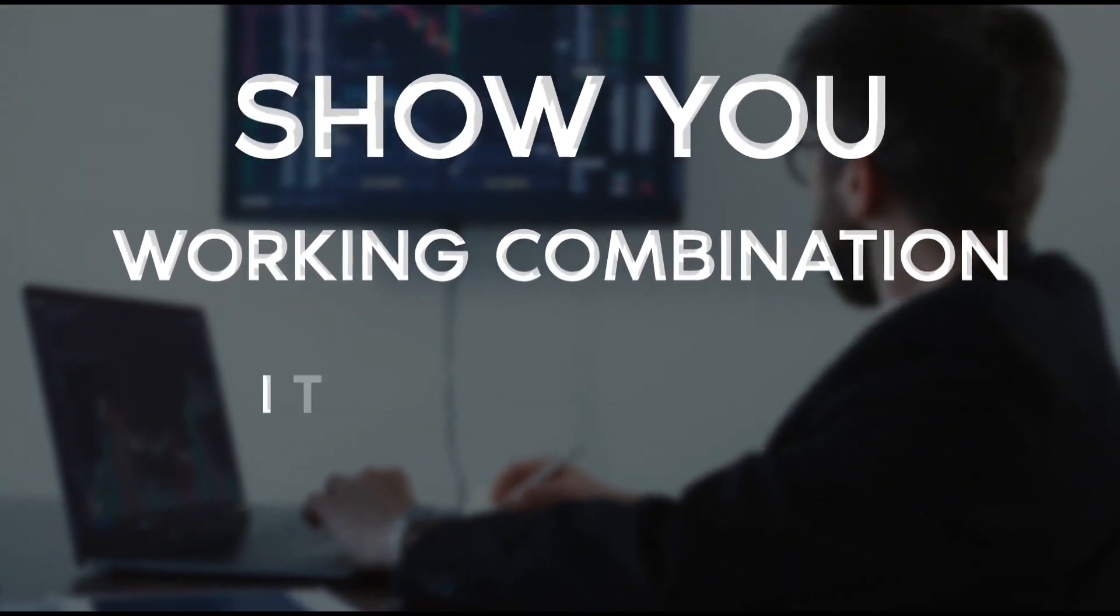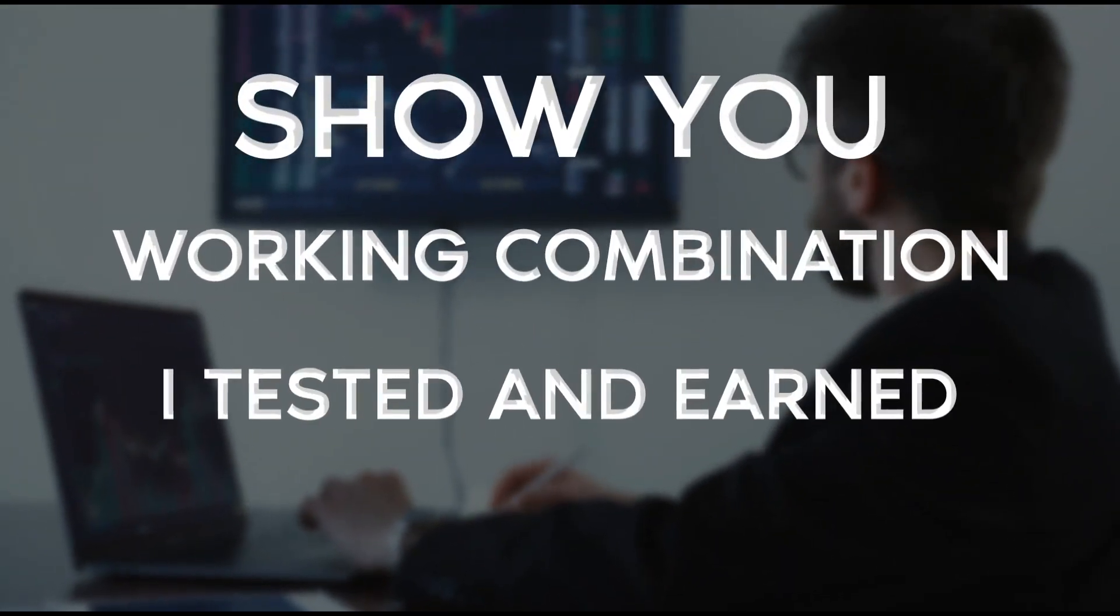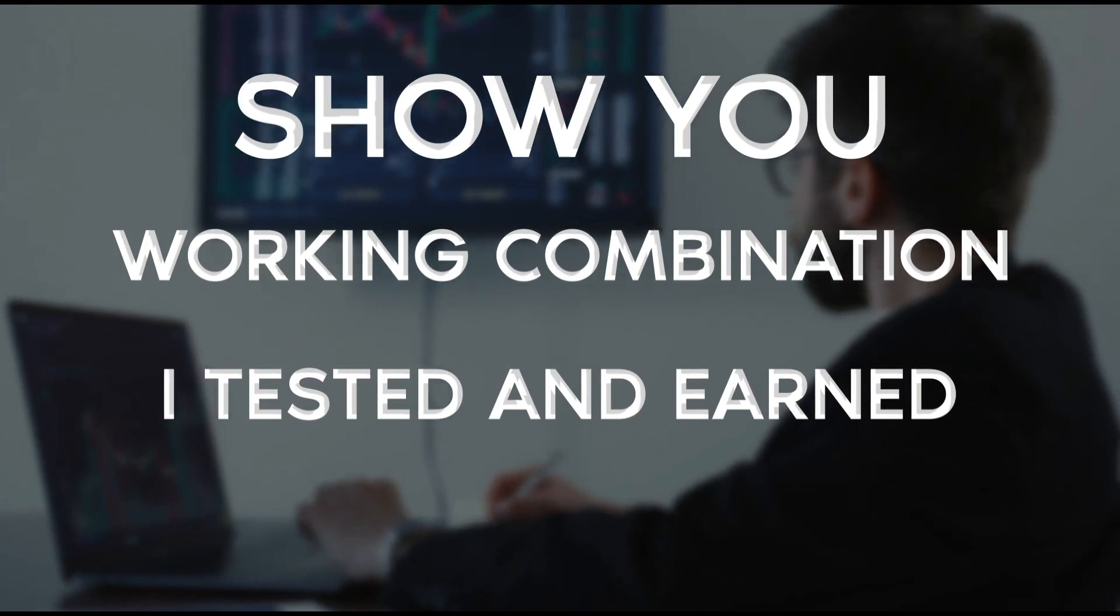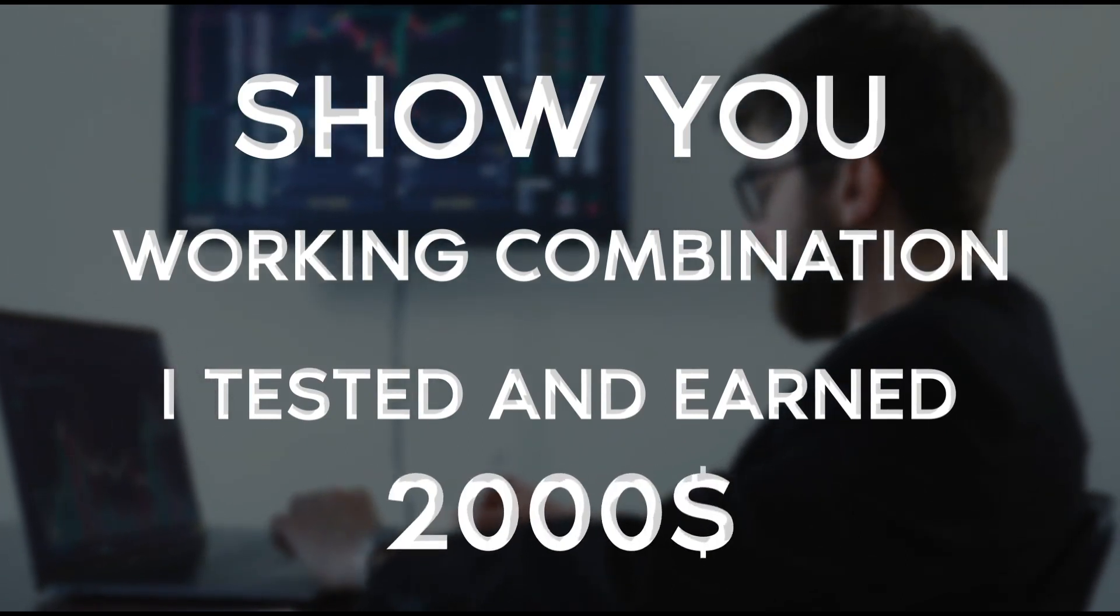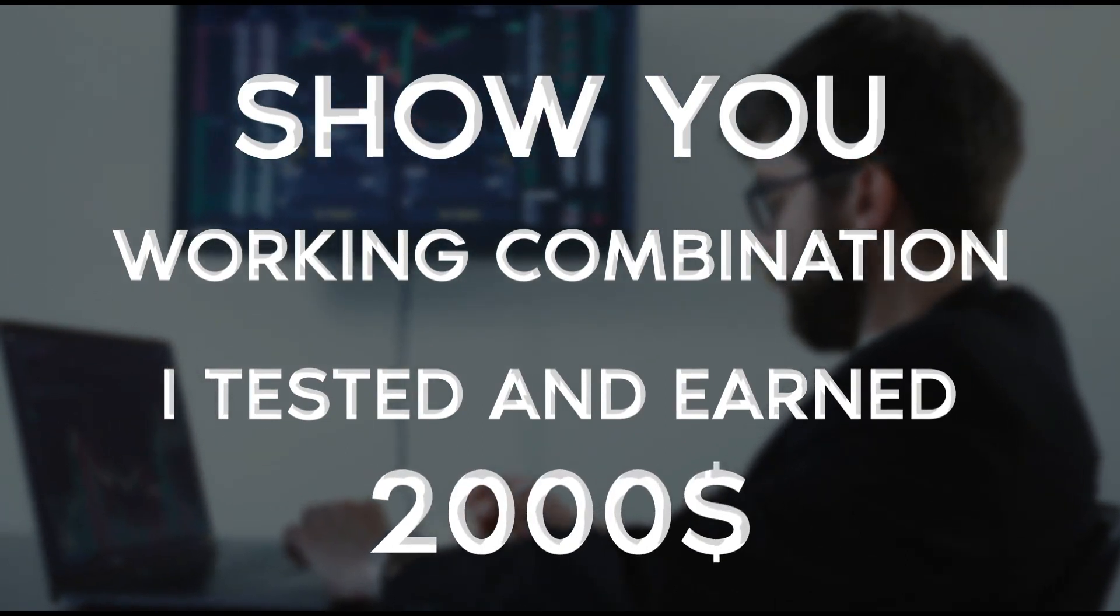Today I will show you a working combination with exchanges which I tested and earned literally in an hour more than 2000 dollars.